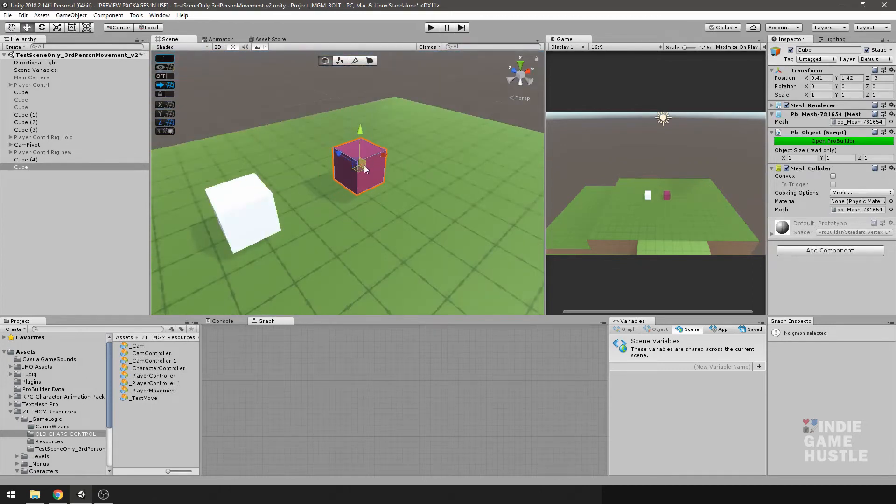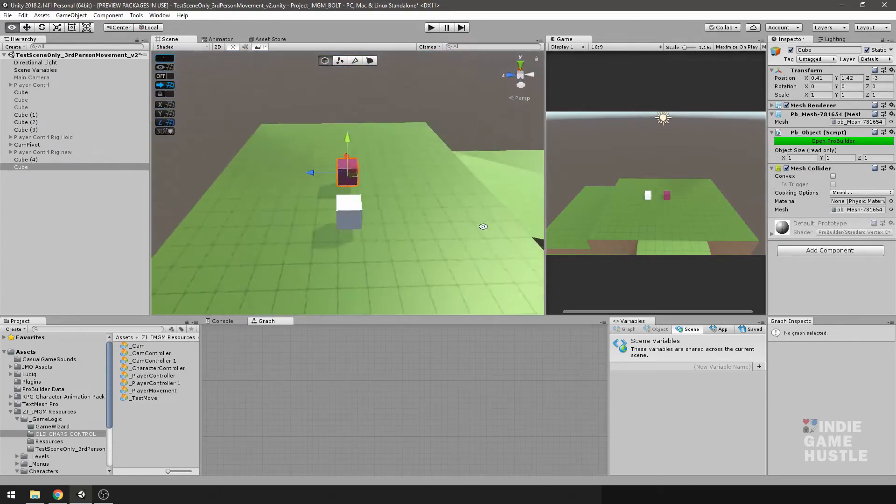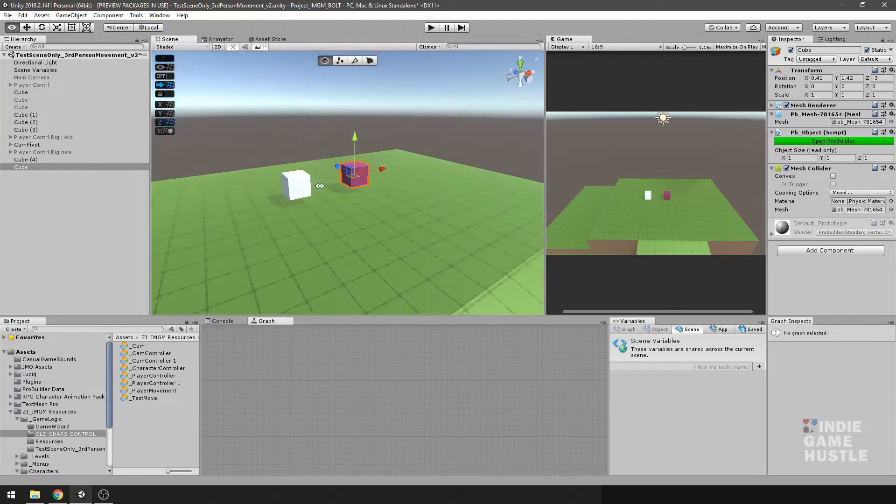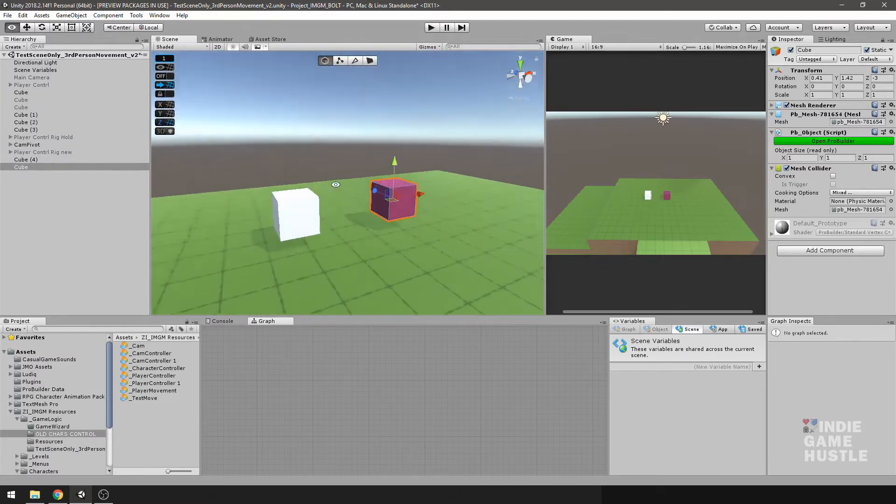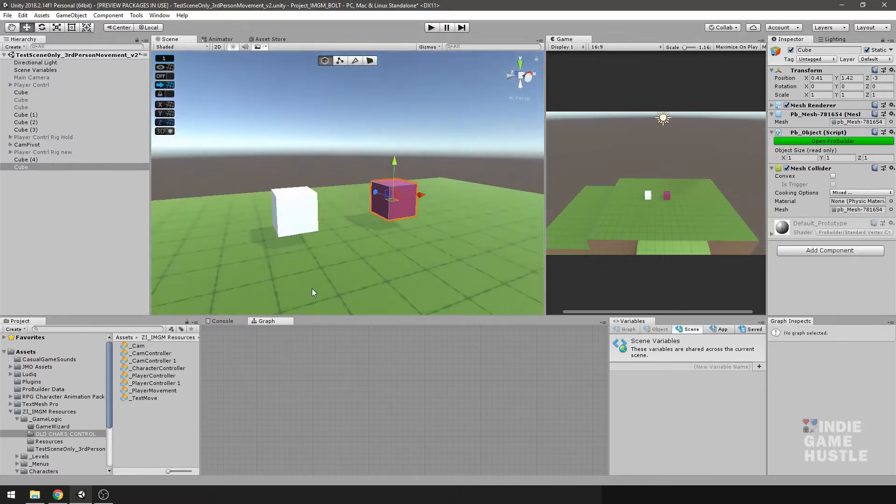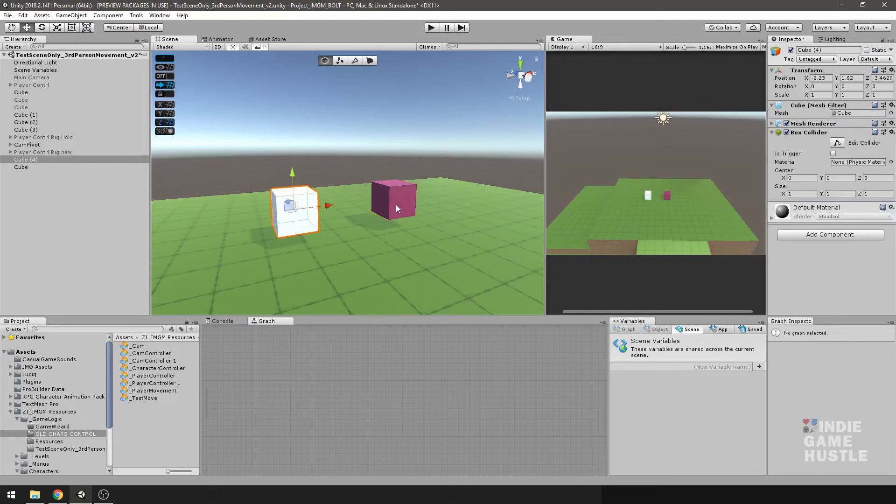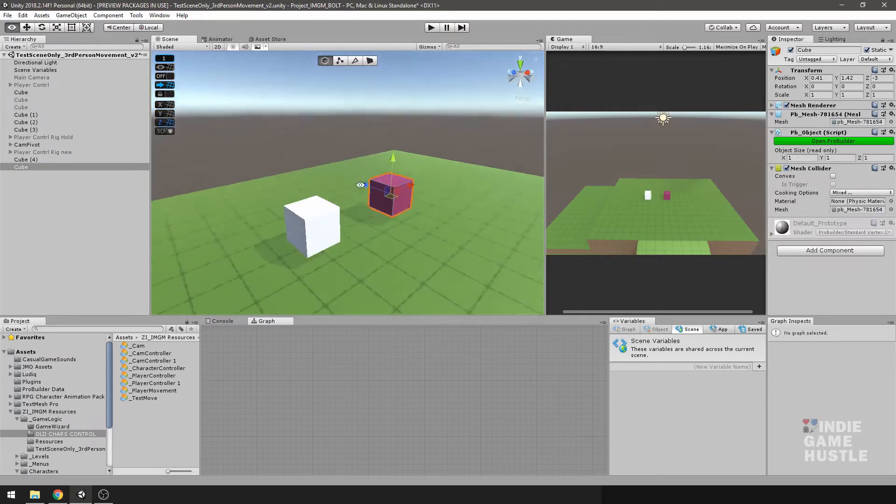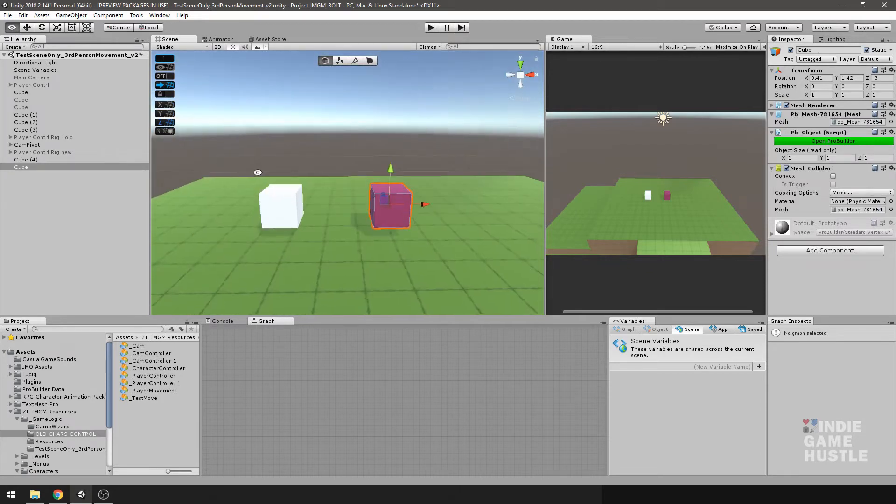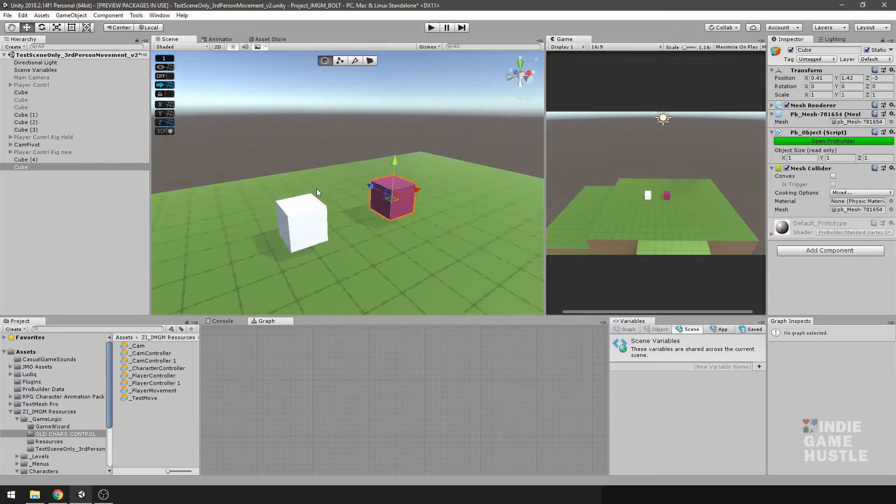Perfect. So we have the two cubes here. What I'm going to do is put a script on them that will simply allow me to hit the arrow key to rotate the cube on the Y axis.